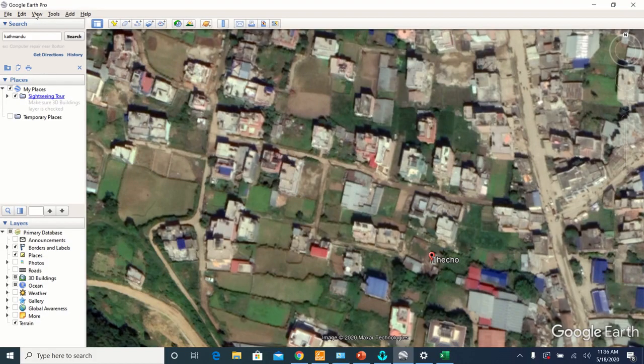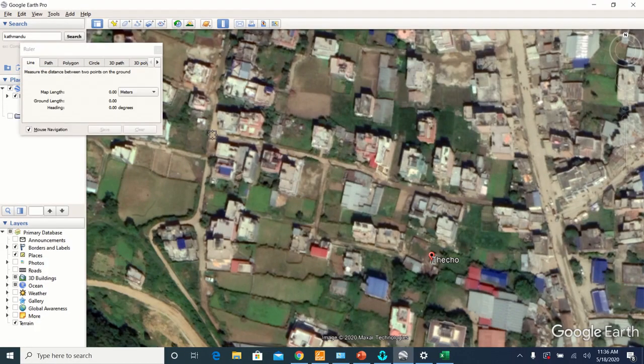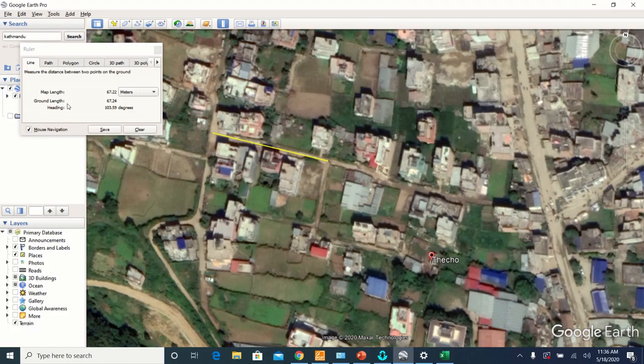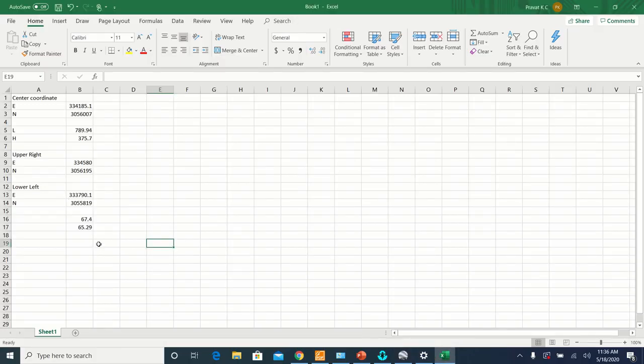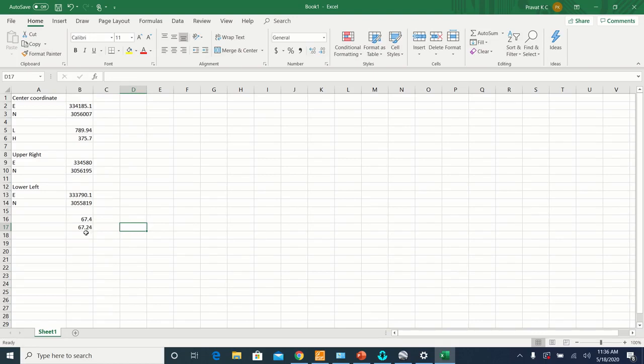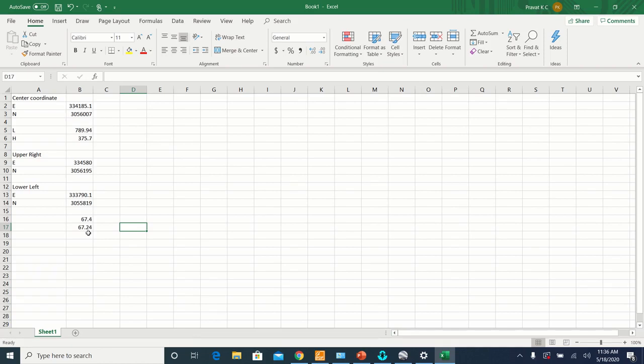In Google Earth, take a ruler and measure the length of the same section that you have taken in EPANET. And here you can see the ground length is 67.24 meters. So in EPANET, the length of that section was 67.4, and in Google Earth, the length of the same section was 67.24.